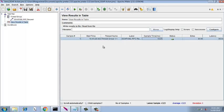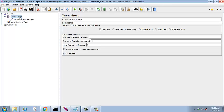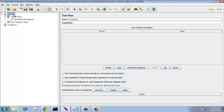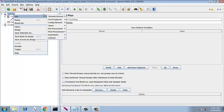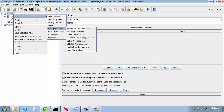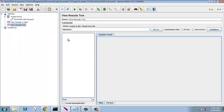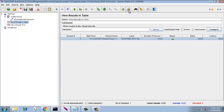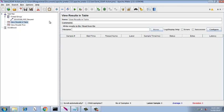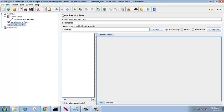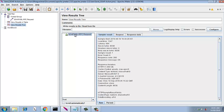Let's do one thing - since we have just one user we can also add the view results in tree. Now just go ahead, remove the old ones and run it again. It has passed. So now the advantage of using view results in tree is we can view the sampler result, we can view the request and the response data. So here you can see that the response code is 200, the response message is okay.